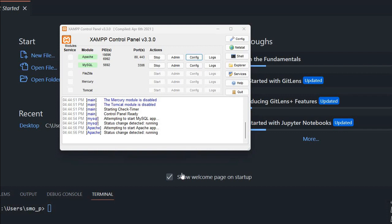Hi friends, we'll continue learning our PHP basics. Here I am inside the XAMPP control panel and you can see my Apache and MySQL is running. If you are new to what is this XAMPP control panel, you can watch our previous videos. The link is in the description.